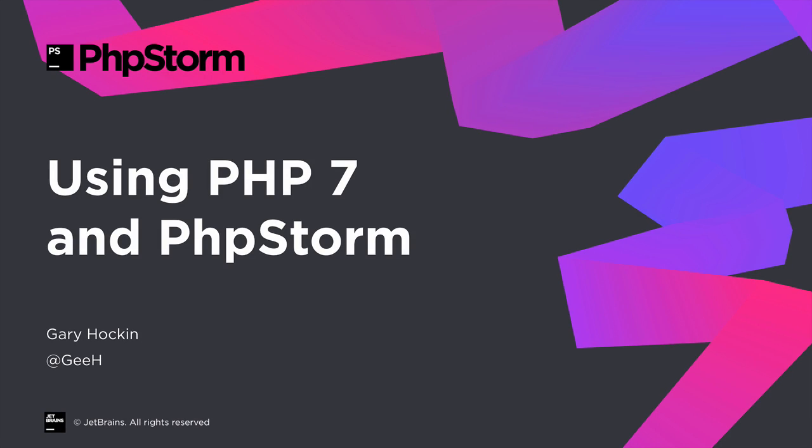PHP 7 has been around a while now, so let's take a look at how using PHP 7 and PHPStorm can lead to better code quicker.